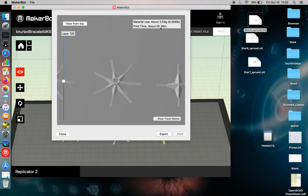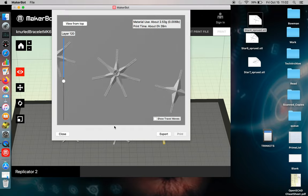It tells you the estimated print time is about 39 minutes, and it's going to take about 2.5 grams of material.